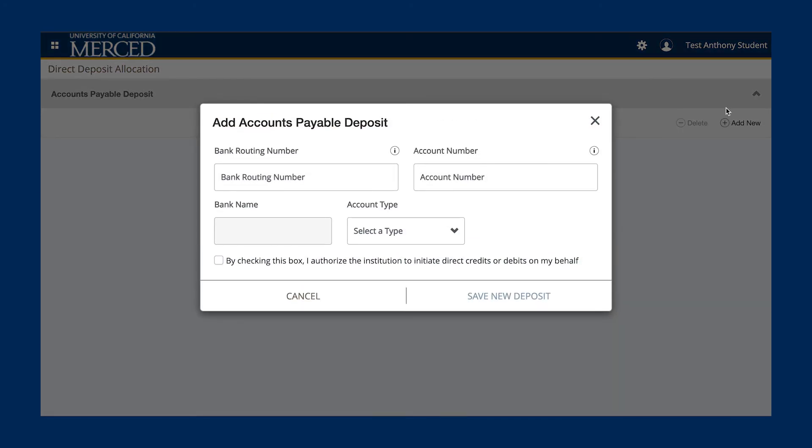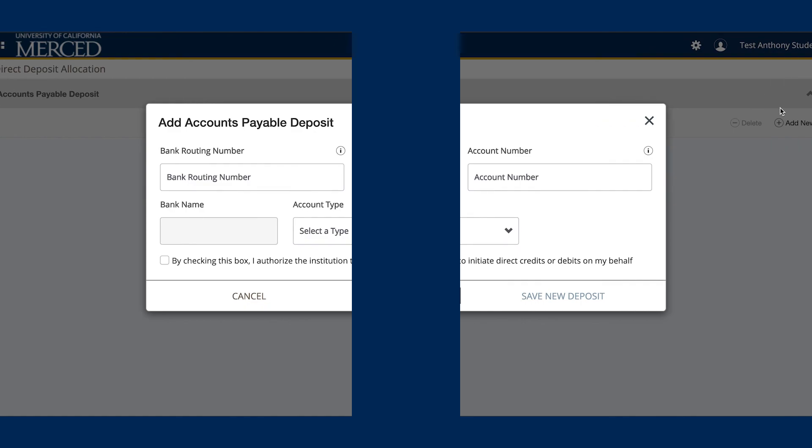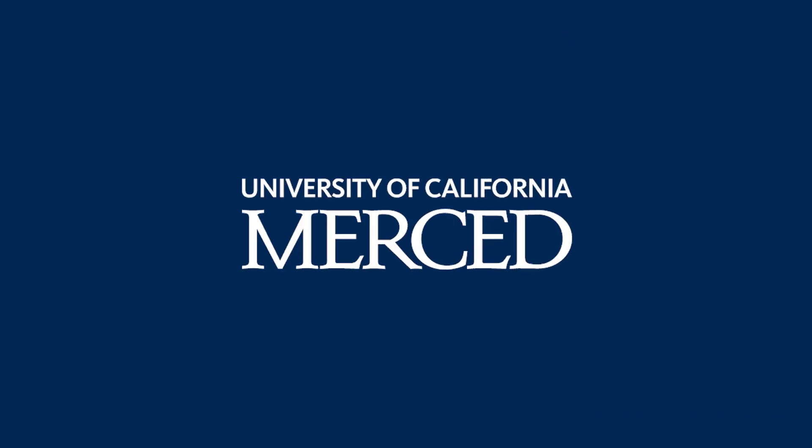We hope this video tutorial has been helpful in how to enroll or update your EFT. Thank you for watching this video.